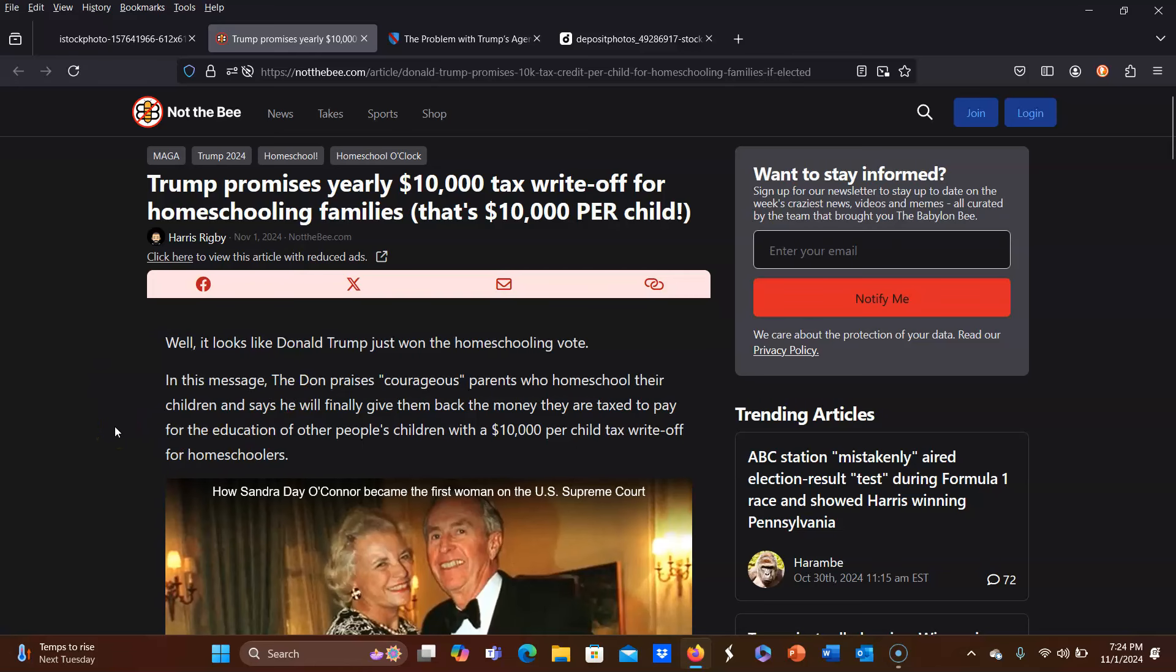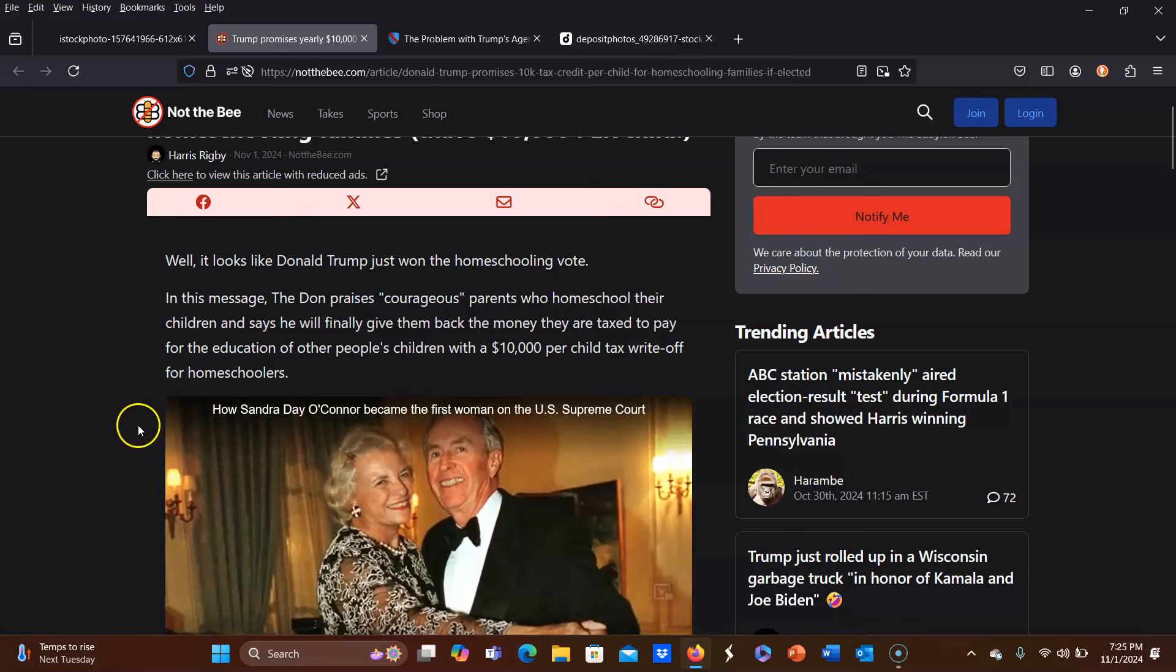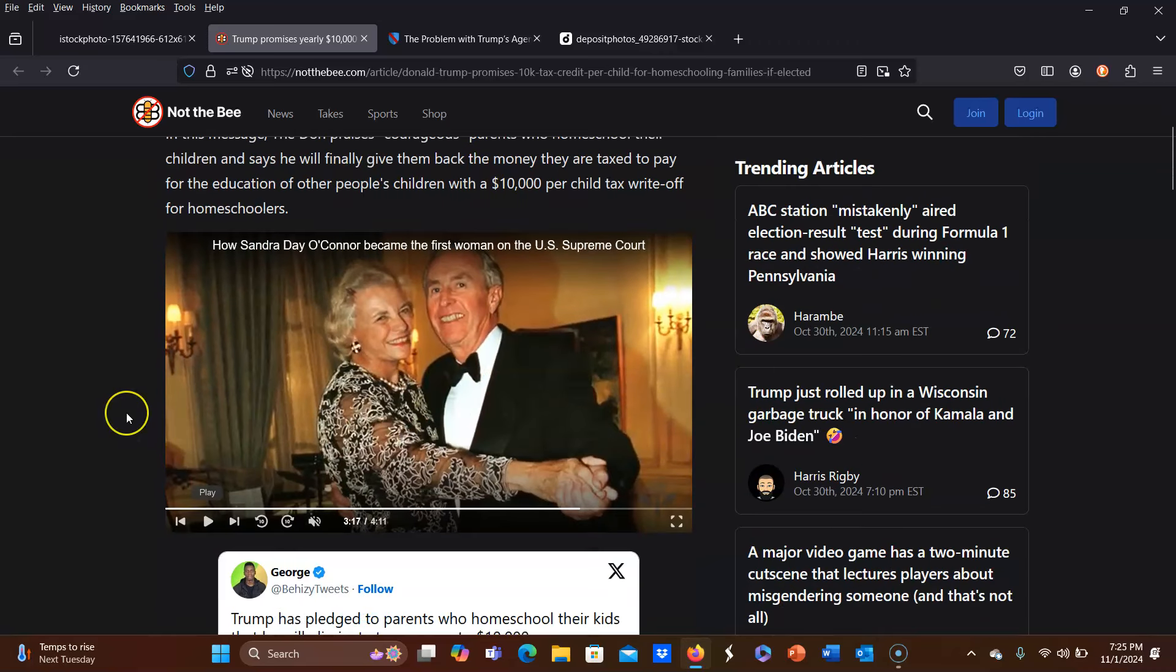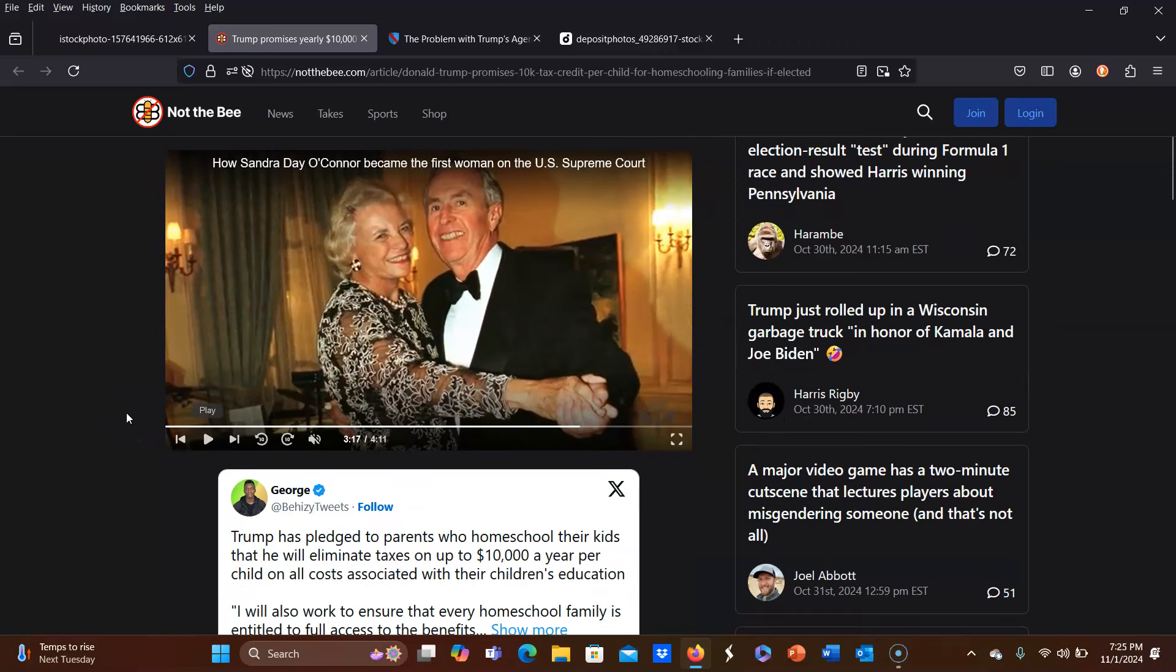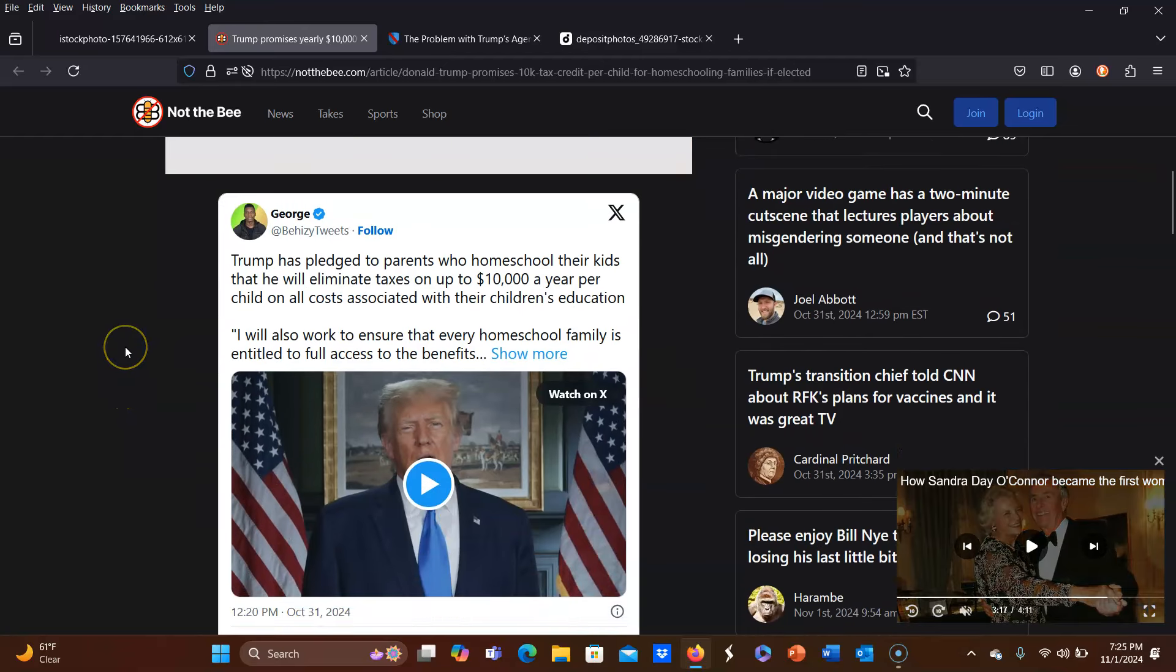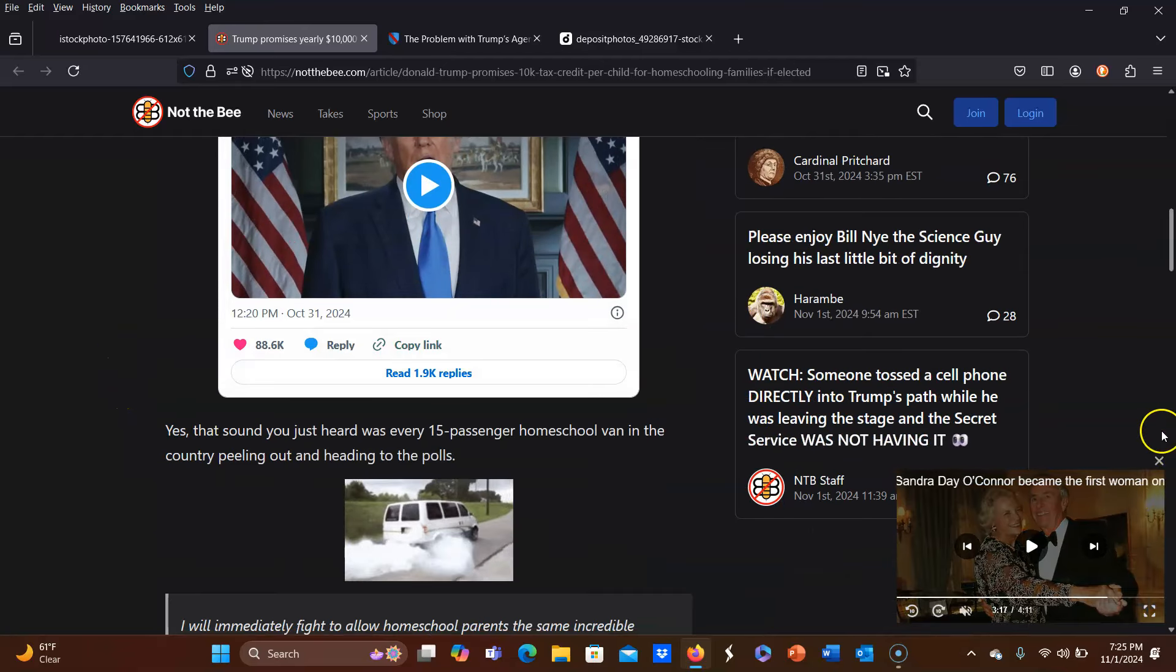In this message, the Don praises courageous parents who homeschool their children and says he will finally give them back the money they are taxed to pay for the education of other people's children with a $10,000 per child tax write-off for homeschoolers. And again, I did touch on that. That is something that a lot of homeschooling families, we gripe about it a bit, that we are paying taxes that go straight to the public schools. But again, small price to pay to keep the government out of our homeschool.